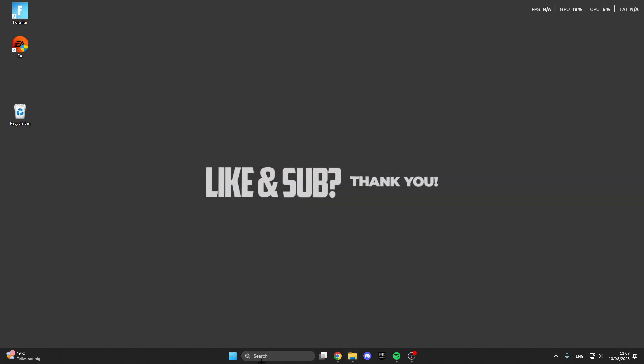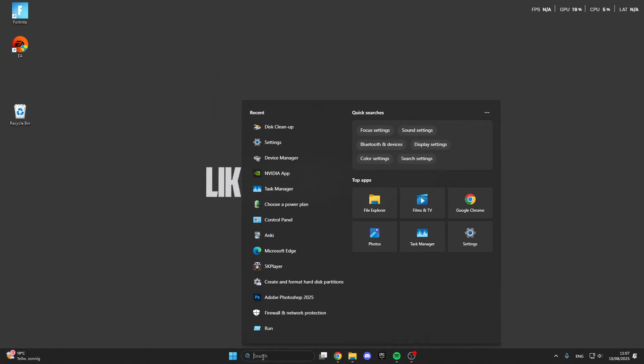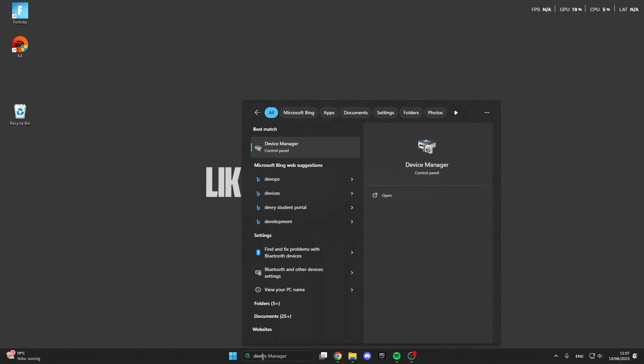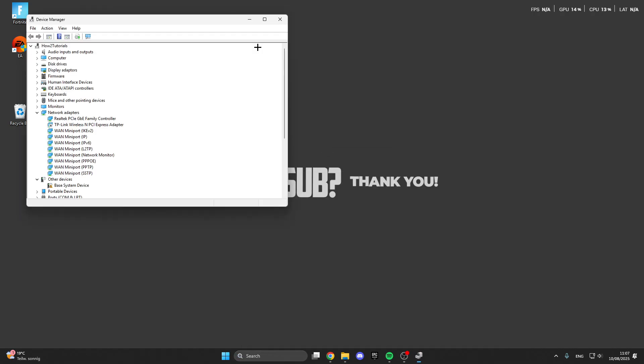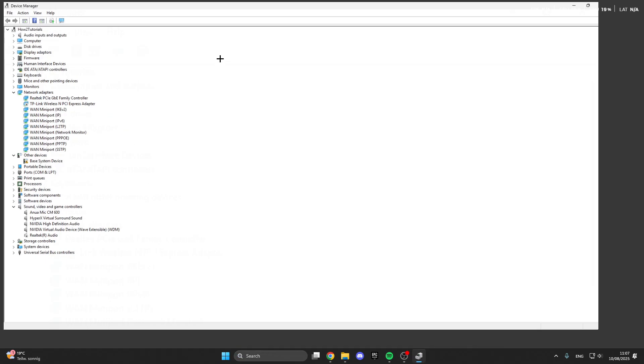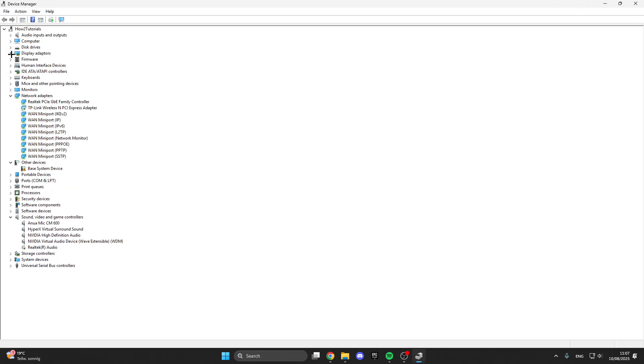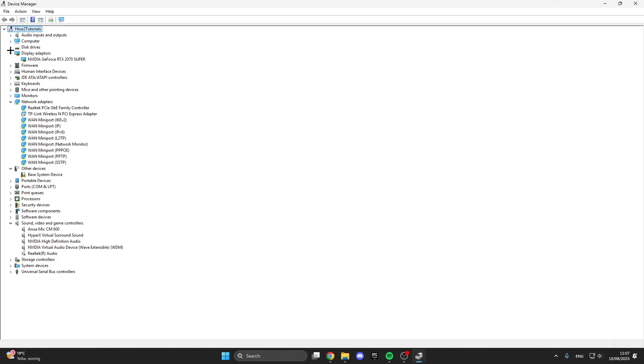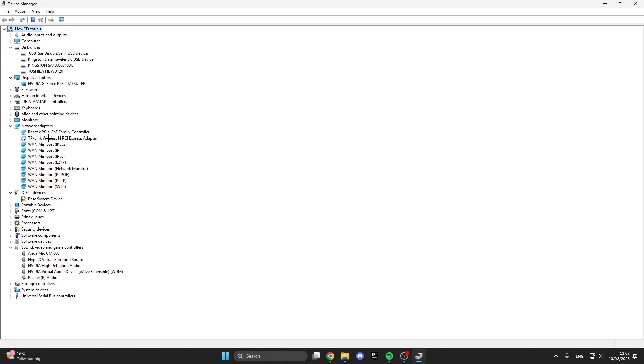And now we can go in the search bar. Look for the device manager. Click on the device manager. And here we have disk drives, display adapters and processors.